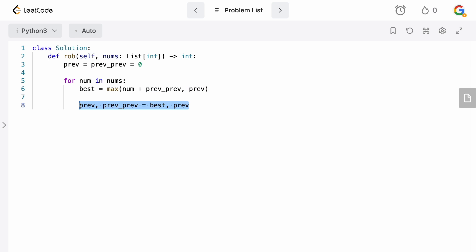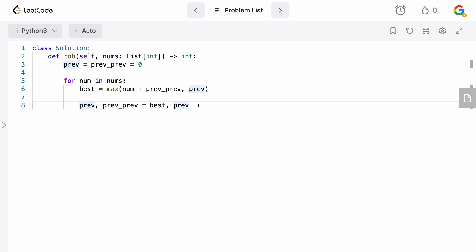So you don't have to worry about that. But if you're doing this in a different language, obviously you don't have this notation, so make sure to set up a temporary variable for your old previous value. Otherwise you will actually overwrite it and you'll get the wrong answer here. So you have been warned.